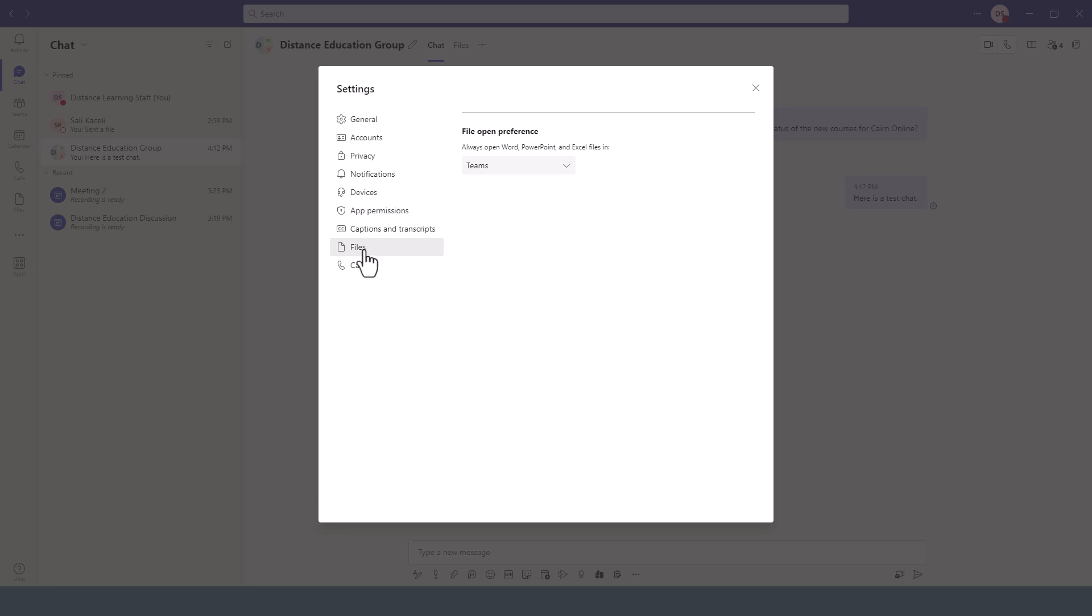Under Files, this is where you can determine which files to open first as your preference - whether you want to browse for the files or you want to use the Teams files option.